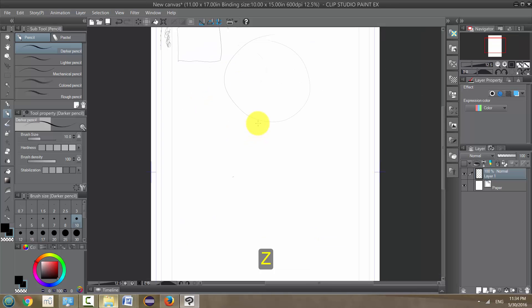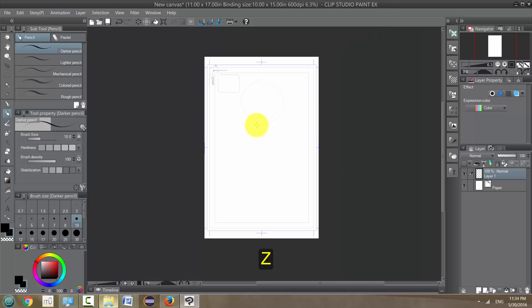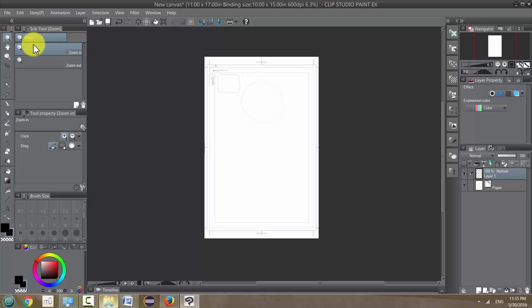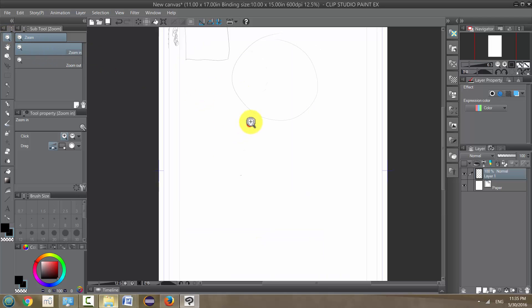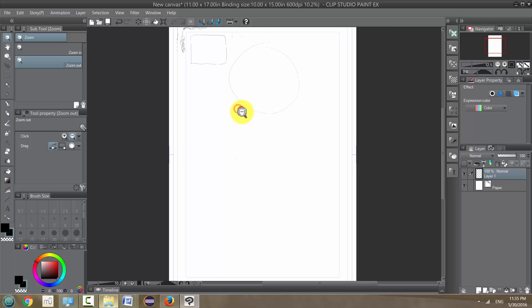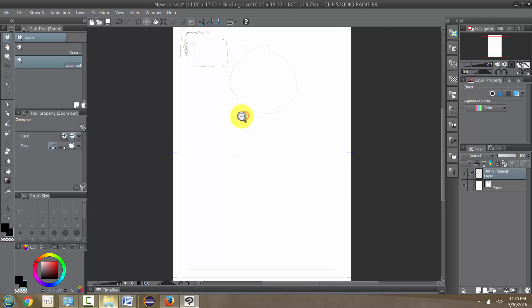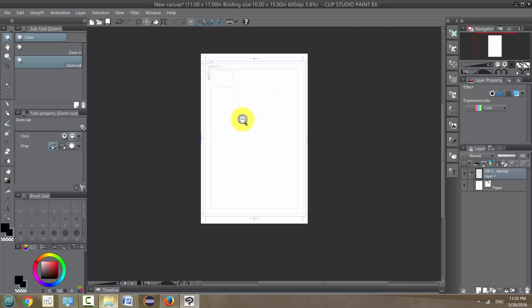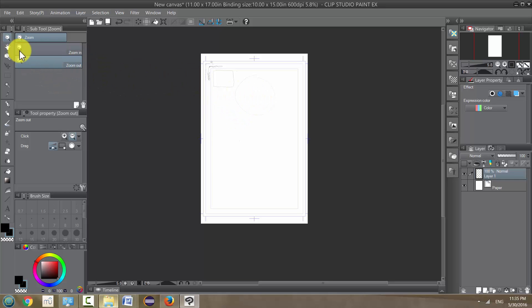But in addition to that you can also use, there is a tool up here, the magnifying glass or zoom tool, and it has the same option, zoom in and zoom out. I have a tendency never to use this tool because of the shortcuts that we already have, so it's kind of useless to me. But it is there if you want it.